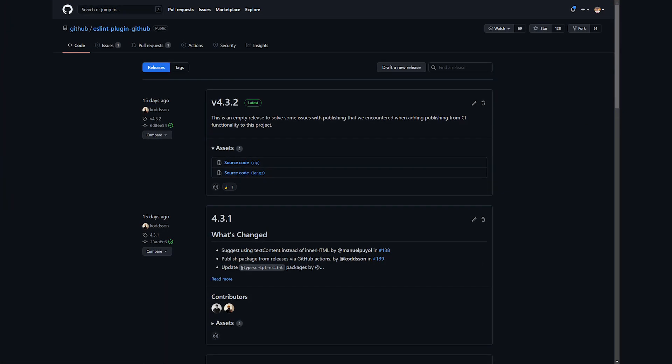The releases UI refresh gives more clarity into what's included in a given release and recognitions for contributors in the community.